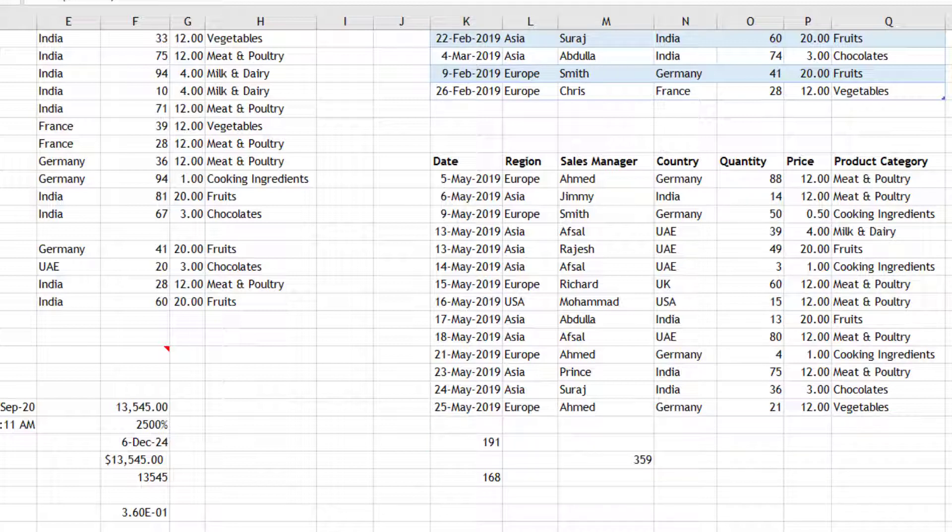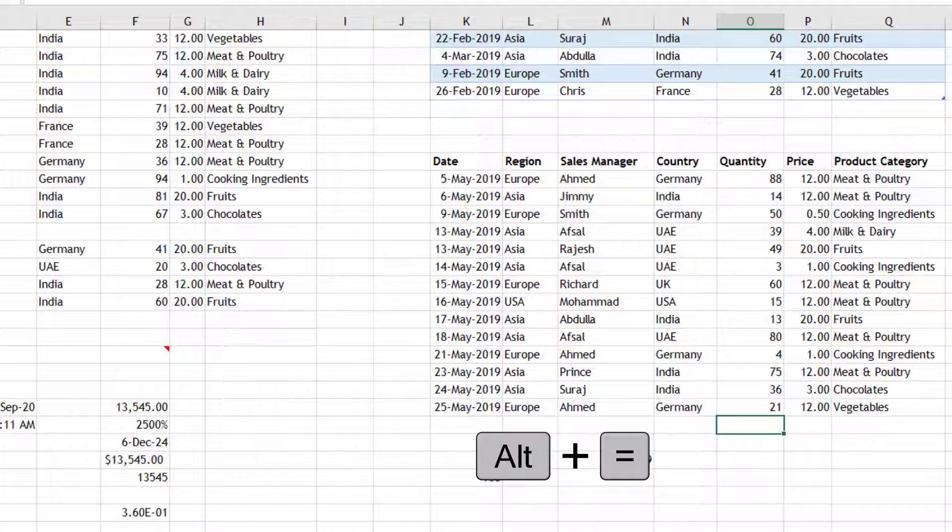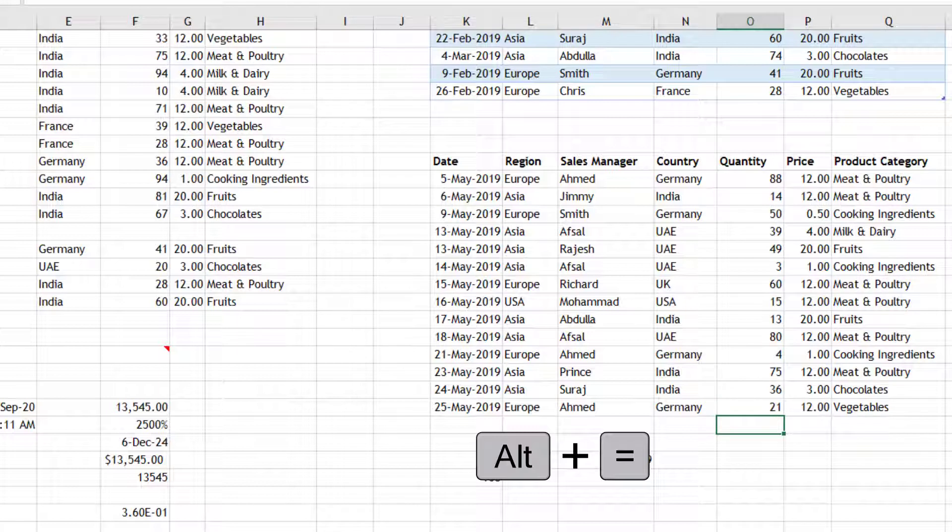Then you have Alt+Equal. So if I am here having all the cells quantity, if I press Alt+Equal, it will take the automatic sum from that column. Wherever I click, it generally looks for cells in the upward direction.